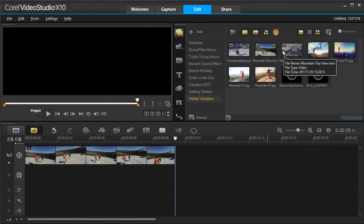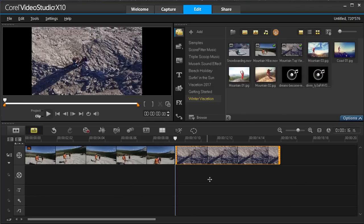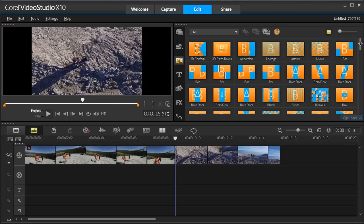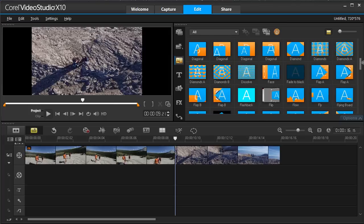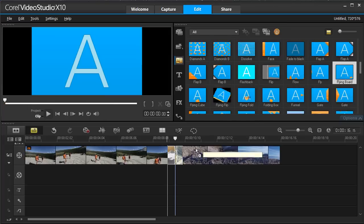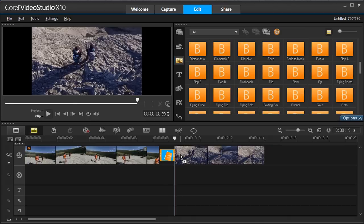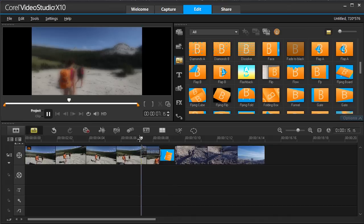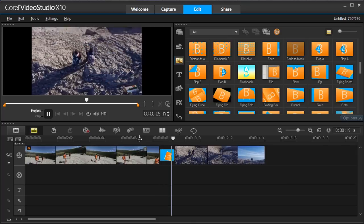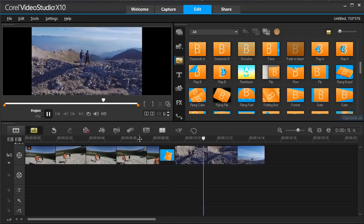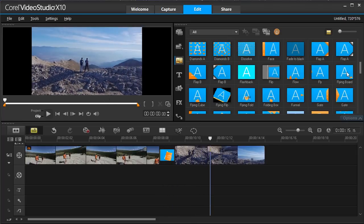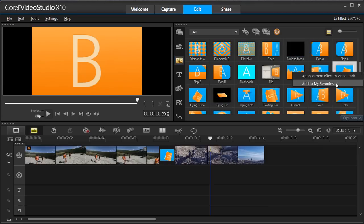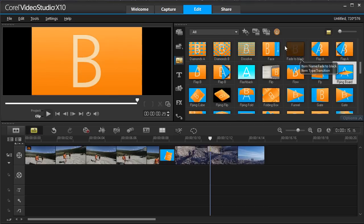As you add other media to your timeline, you can apply transitions between clips. Once you find the transition you like, drag and drop it between your two clips. To easily access this transition for the future, right-click it in the library and choose Add to my favorites.